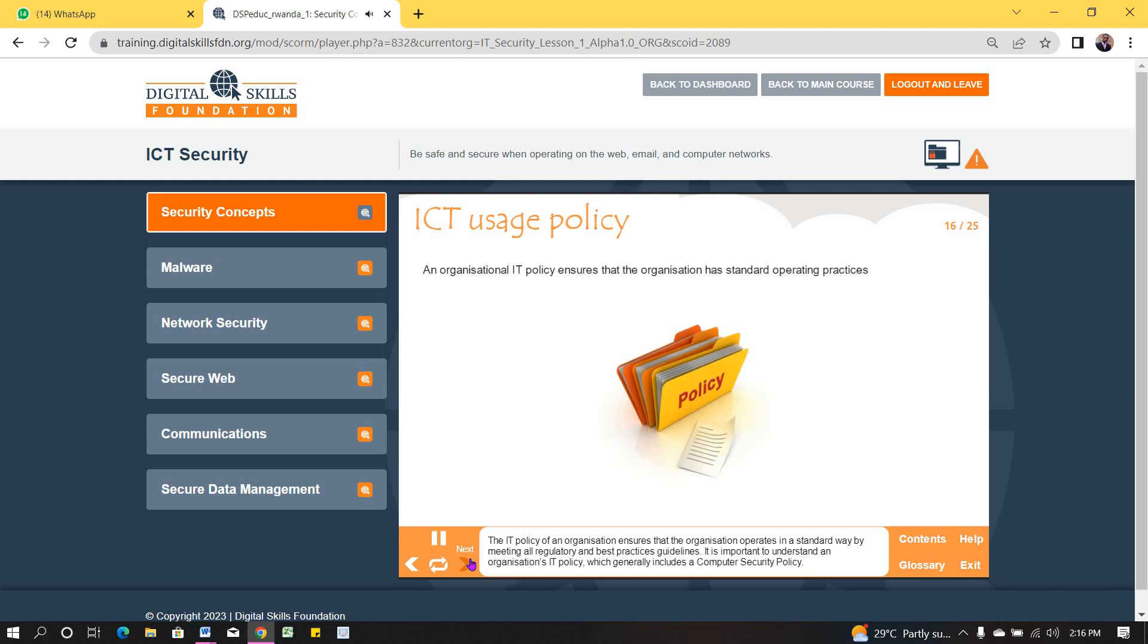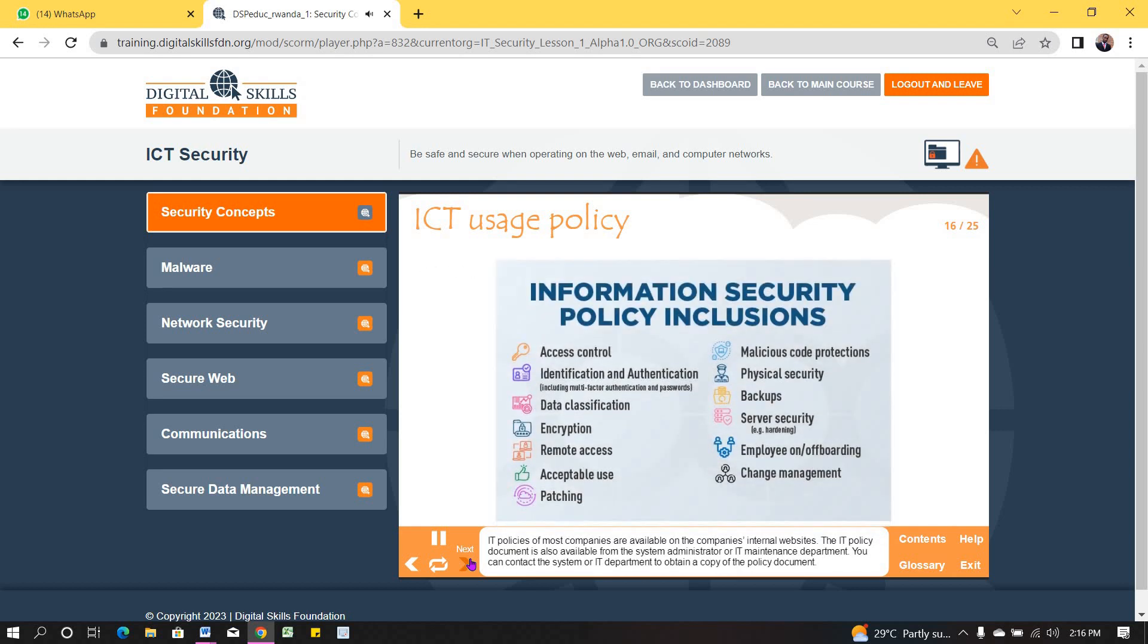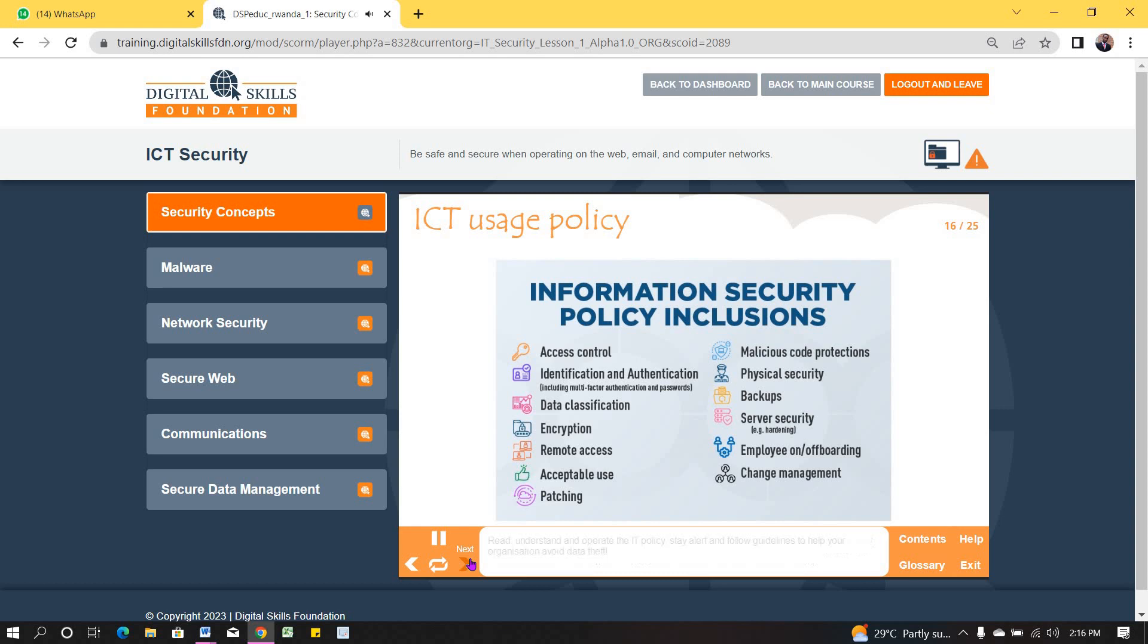The IT policy of an organization ensures that the organization operates in a standard way, by meeting all regulatory and best practice guidelines. It is important to understand an organization's IT policy, which generally includes a computer security policy. IT policies of most companies are available on the company's internal websites. The IT policy document is also available from the System Administrator or IT Maintenance Department. You can contact the system or IT department to obtain a copy of the policy document. Read, understand, and operate the IT policy. Stay alert, and follow guidelines to help your organization avoid data theft.